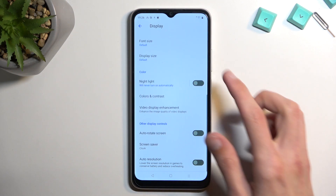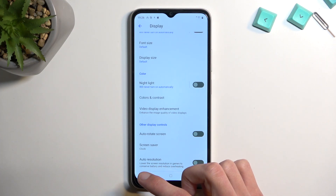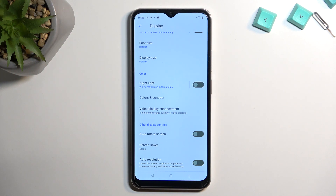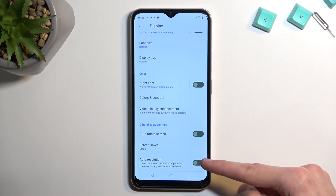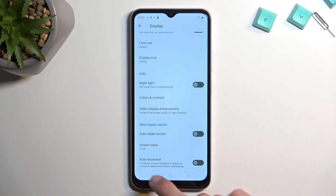Back at the bottom, the last display option is Auto Resolution. This primarily caters to people who play games — it lowers the screen resolution in games to conserve battery and reduce overheating. It's also useful if your phone isn't the most powerful device and games run choppy or laggy; lowering the resolution could give you better performance.